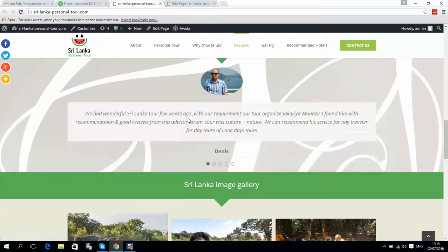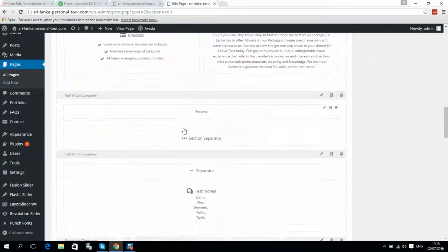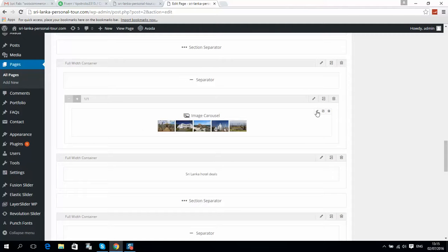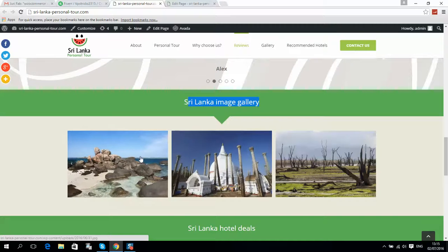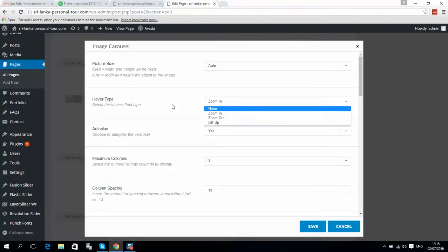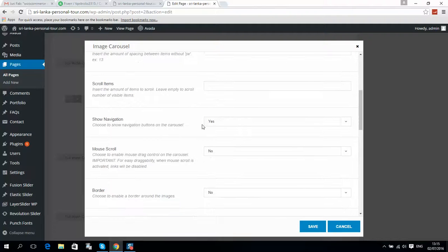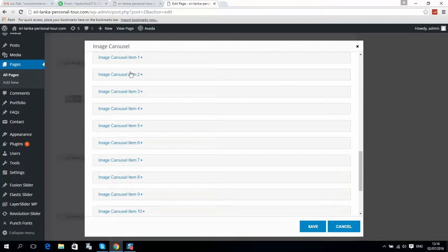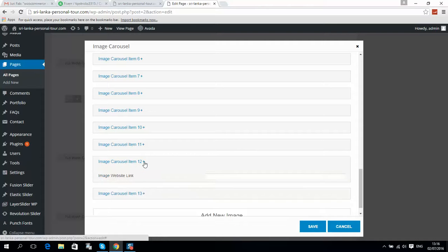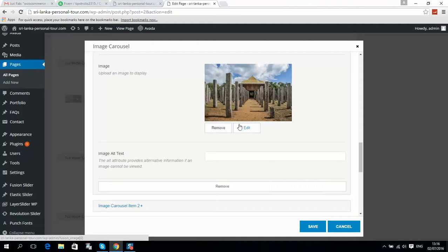Now we have the Sri Lanka image gallery. Here is an image carousel — click Edit. You can select picture size (fixed or auto), add a zoom effect on mouse over, change the effect, remove autoplay, toggle navigation, select column spacing, show or hide display navigation, mouse scroll, borders, and more. Here are all your images; you can add new images, or click Remove or Edit on existing ones to upload a new picture.